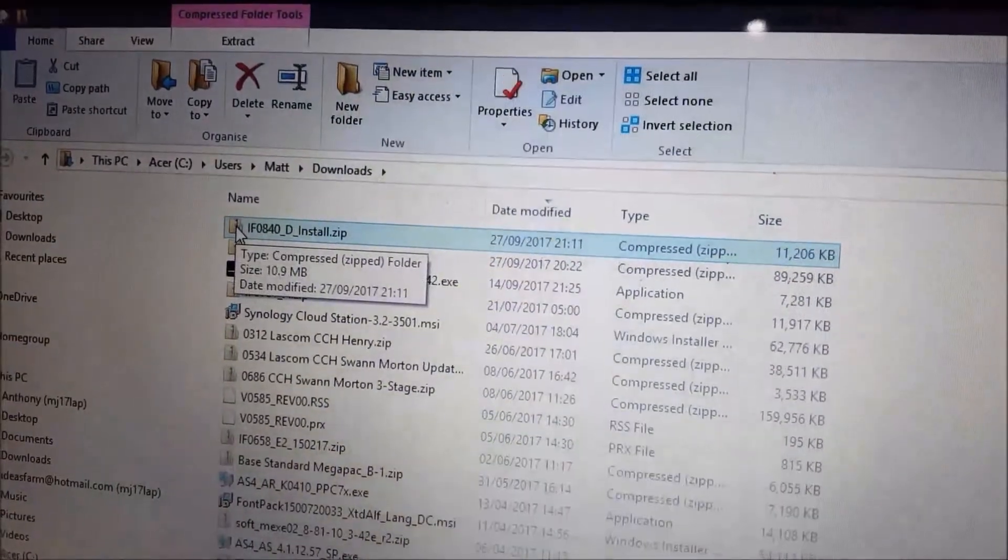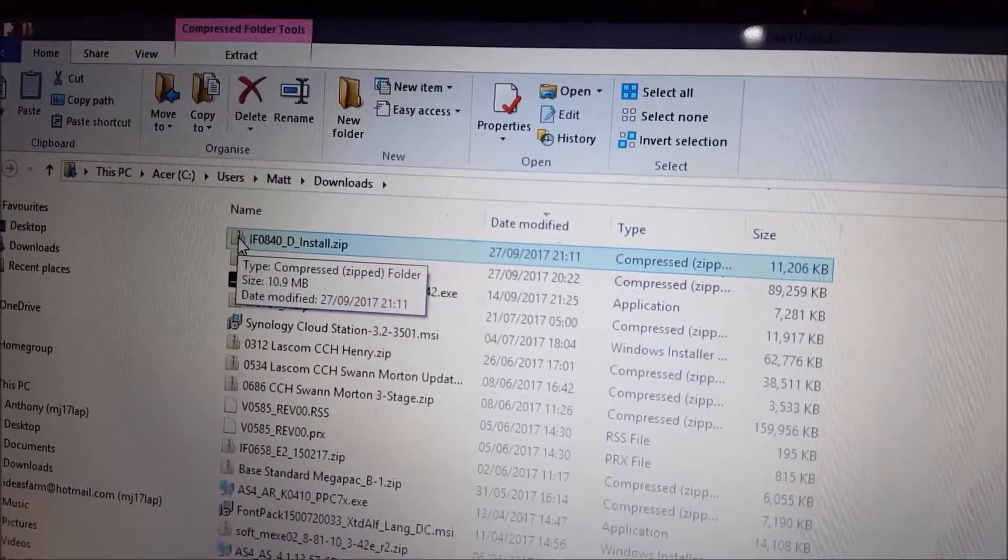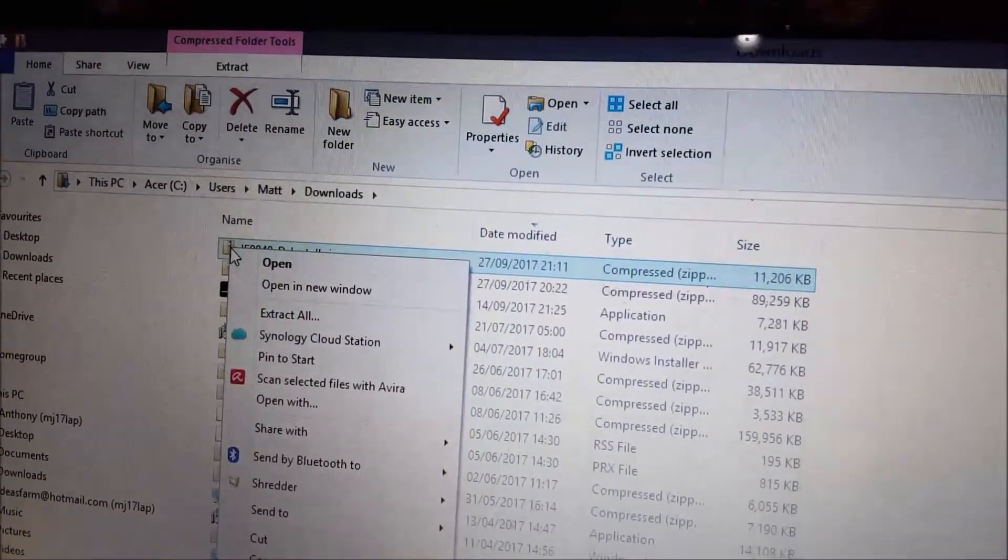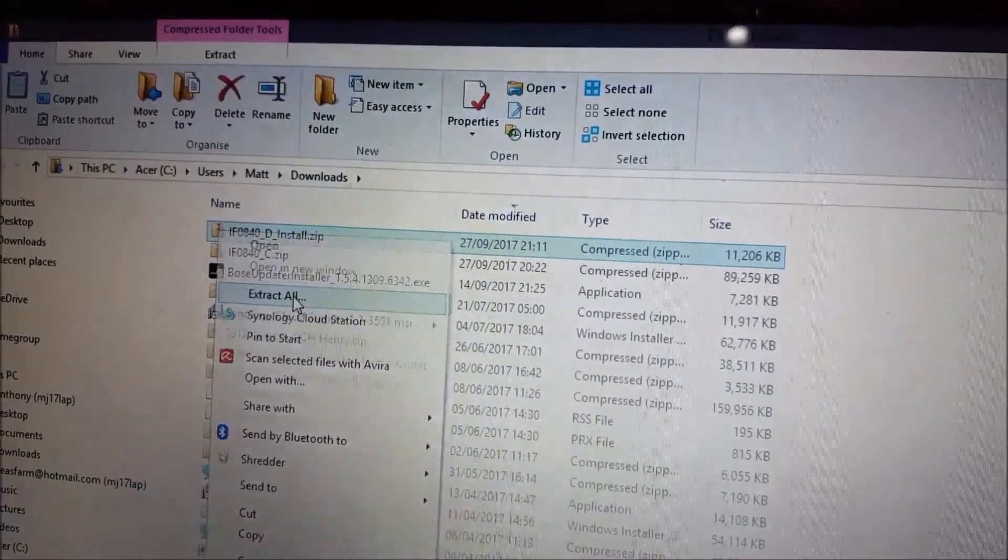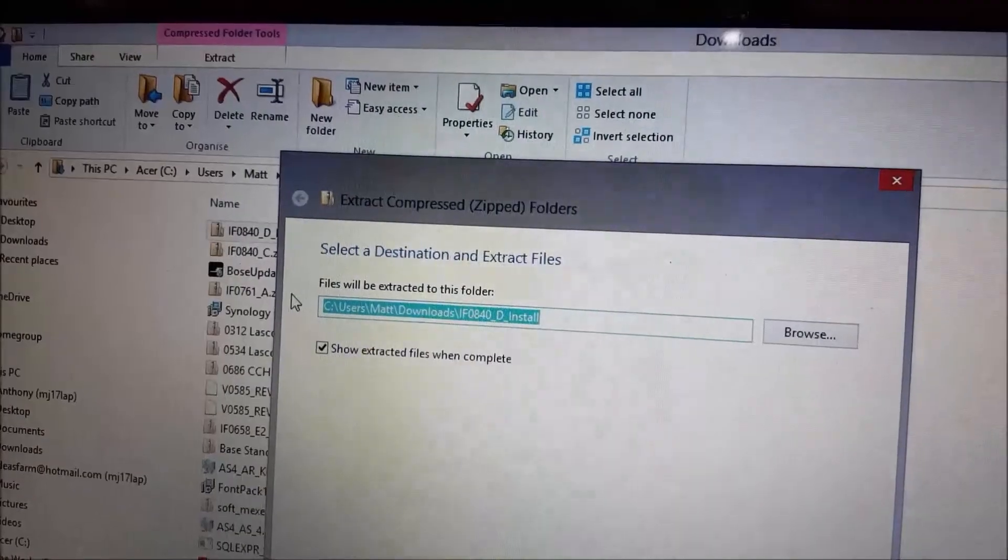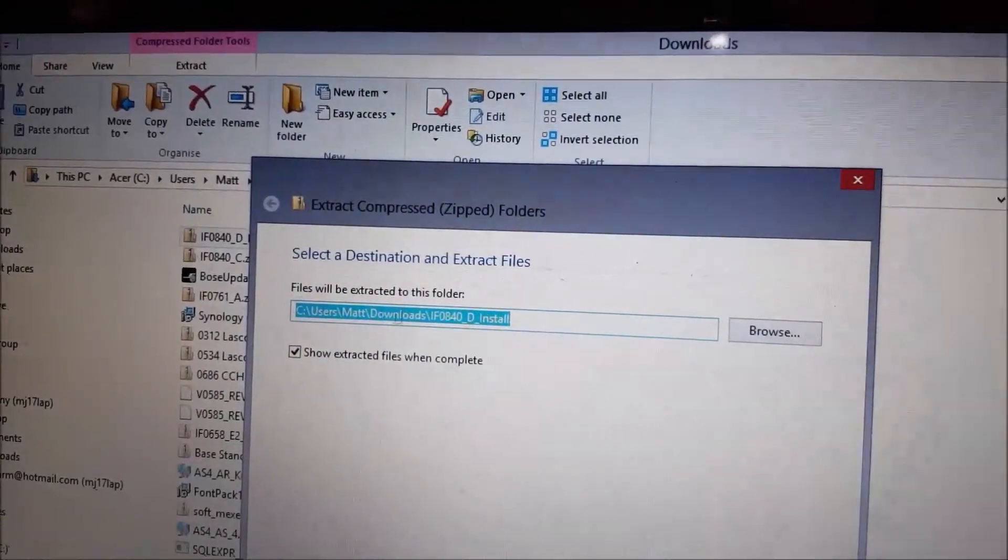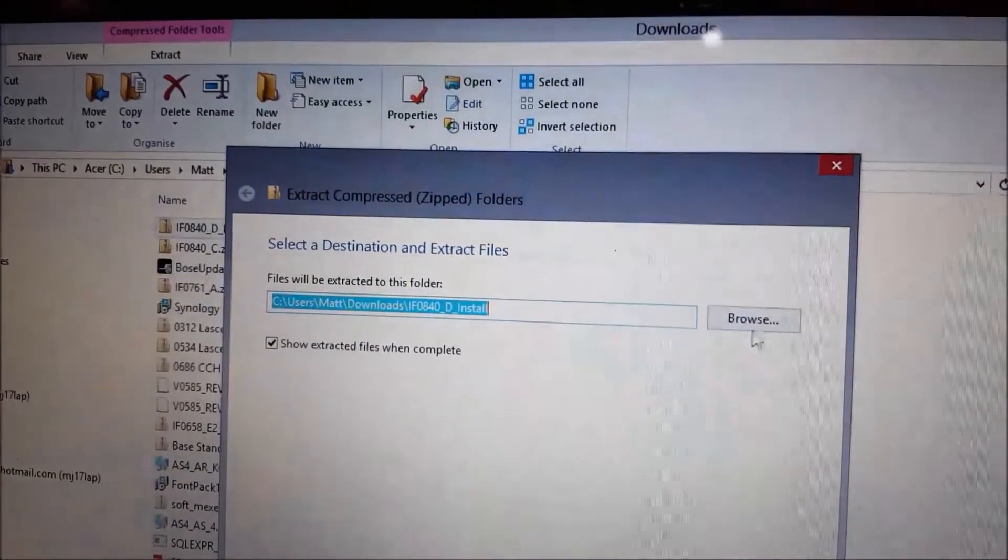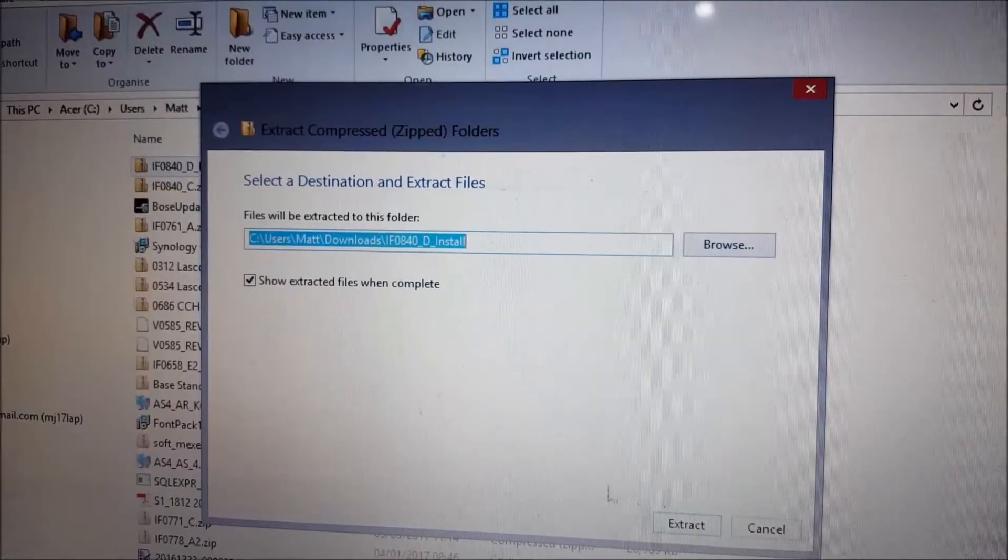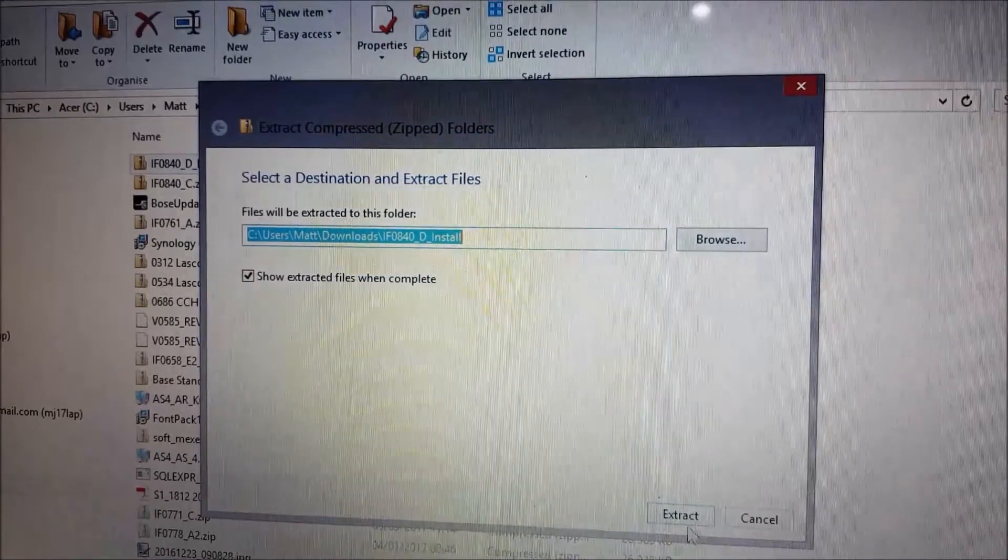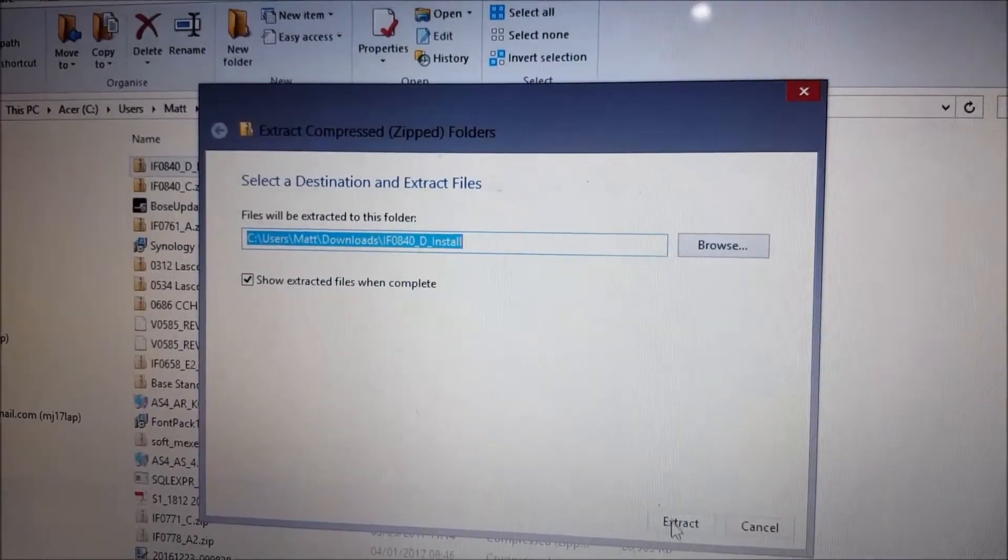And if you open it, extract all, OK, extract all.